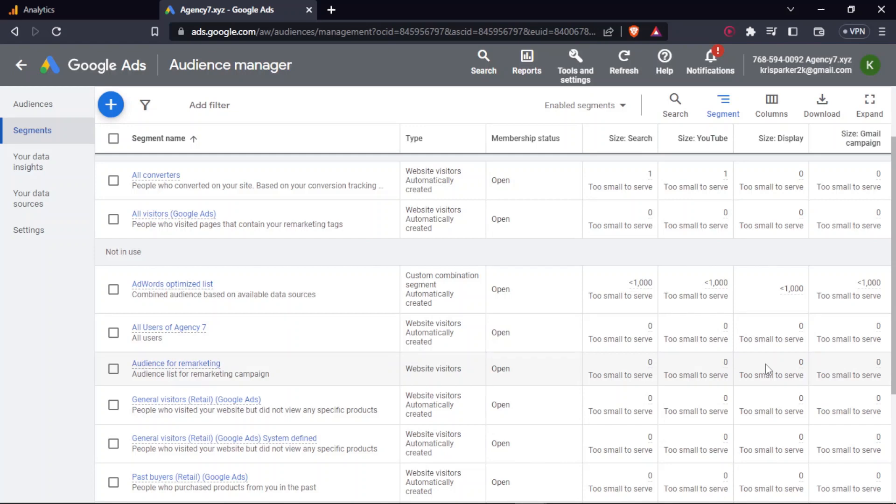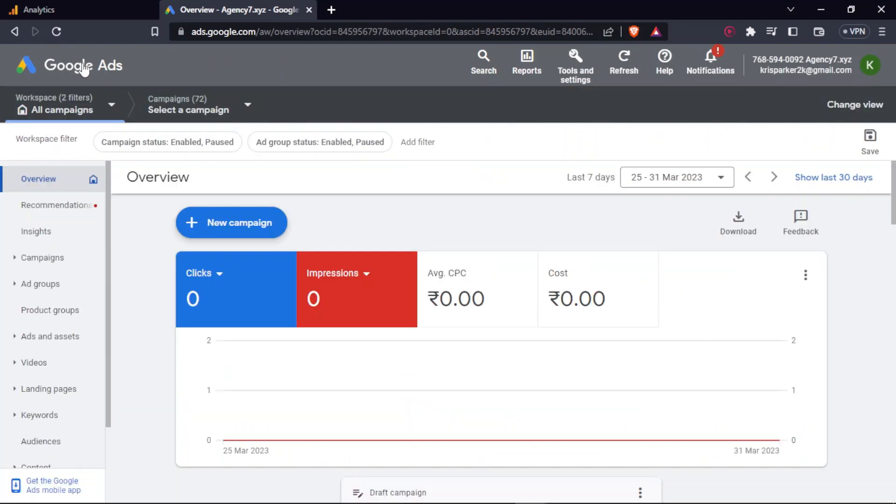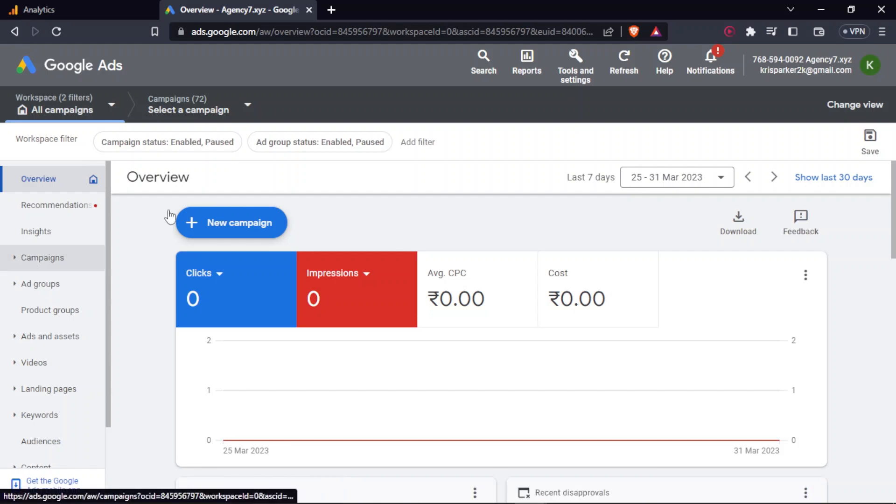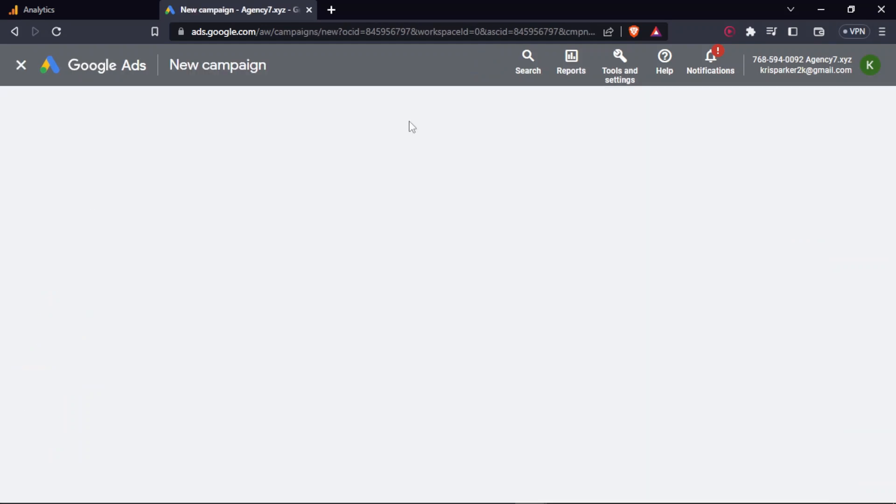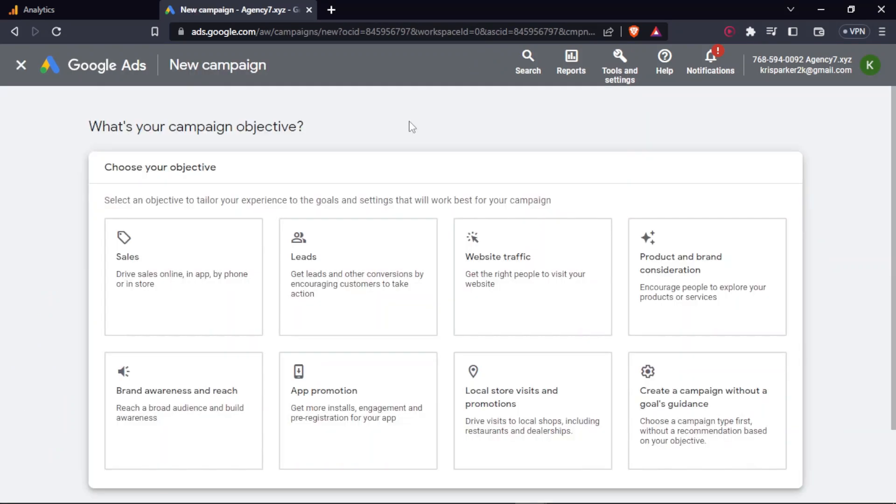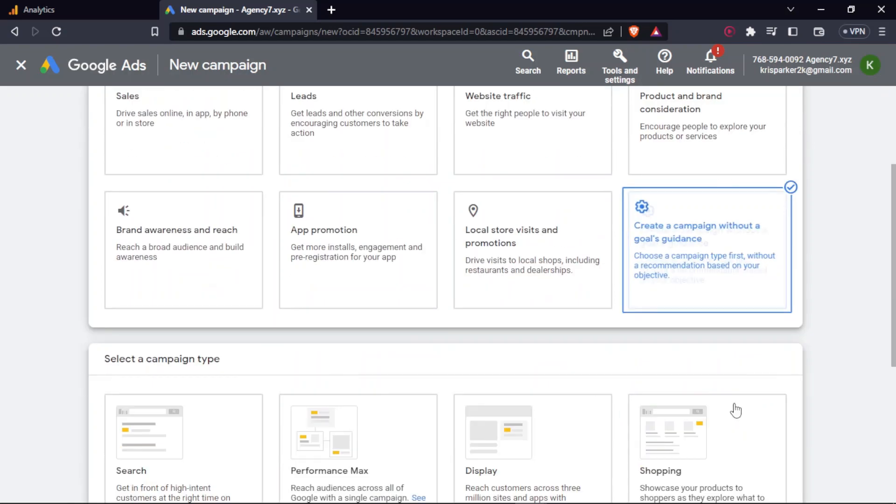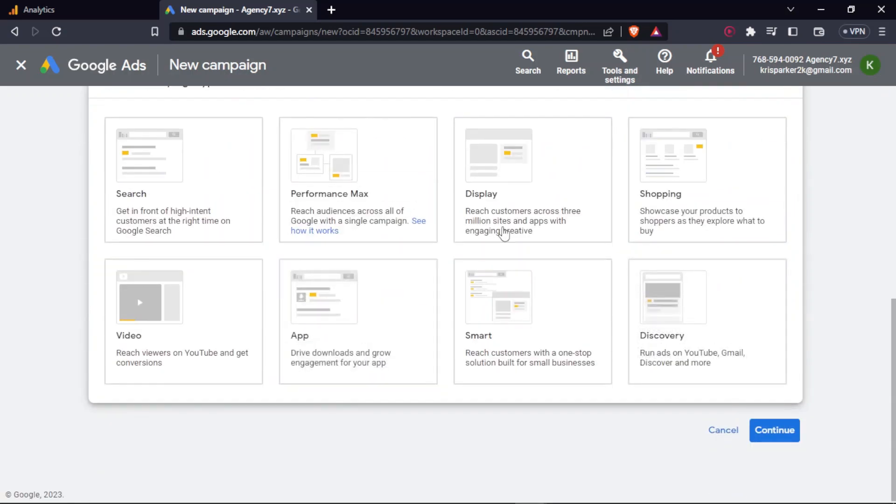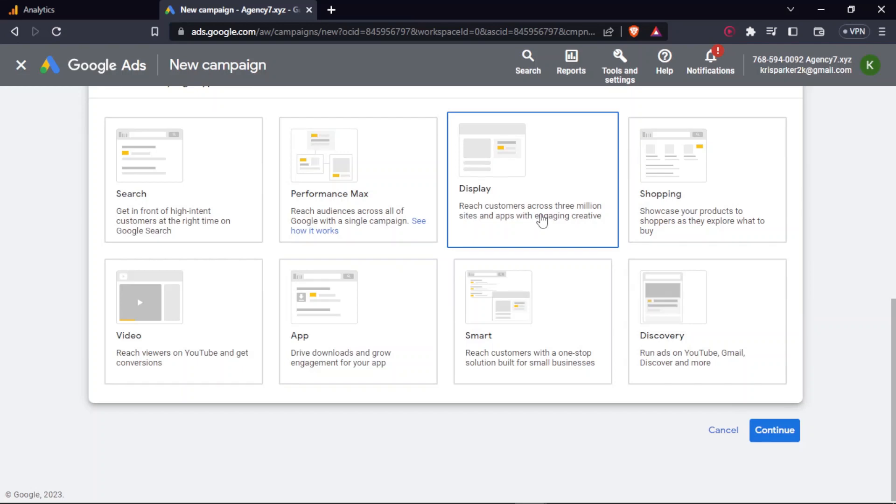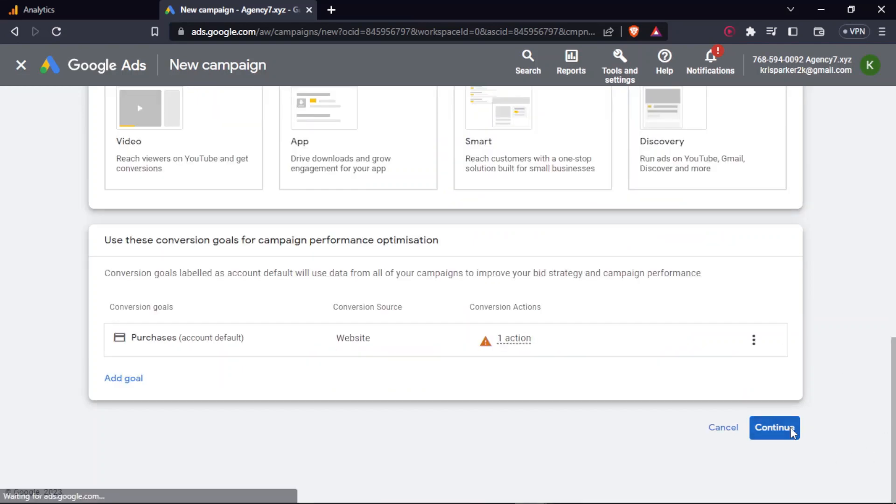Cool. So after this, after you know this and after the criteria's are met for whichever ad you want to run, you can go ahead and go to campaign - oh sorry, create a new campaign. So in this, I'll go with create a campaign without any goals guidance. Under that, I'll go with display and click on continue.